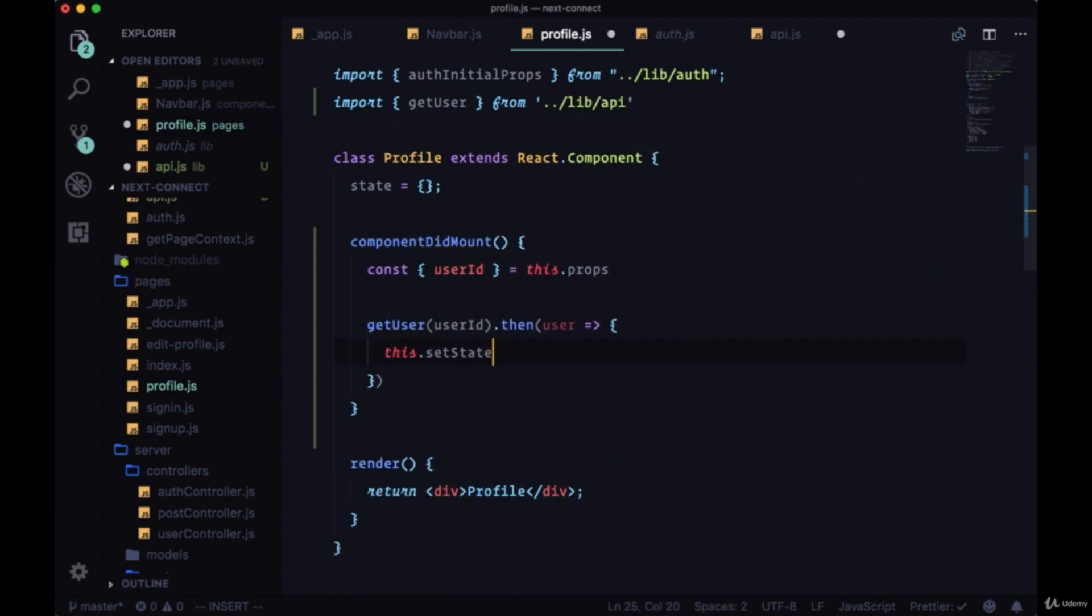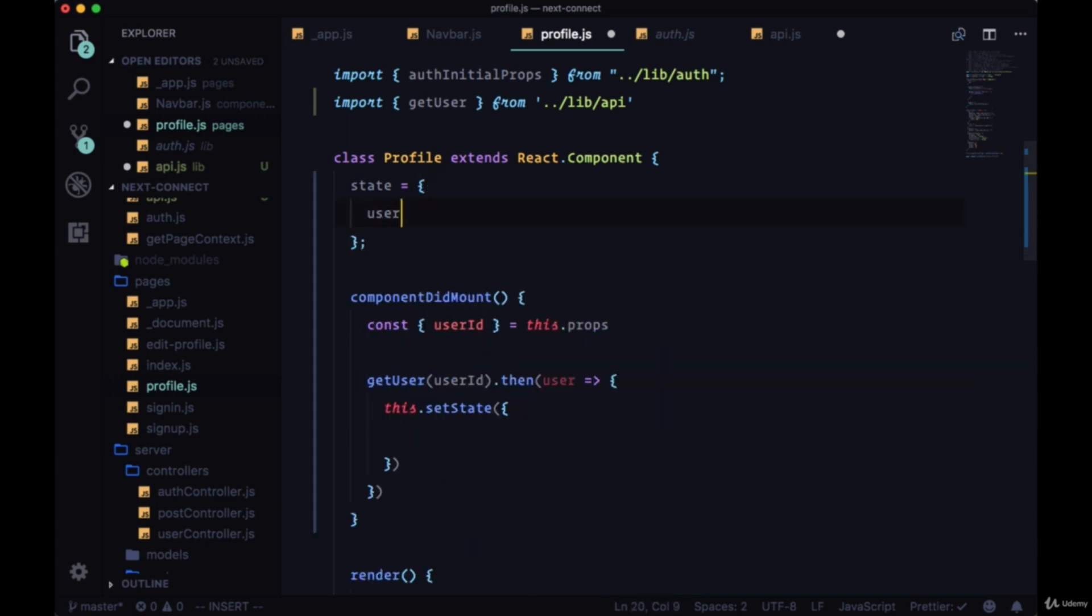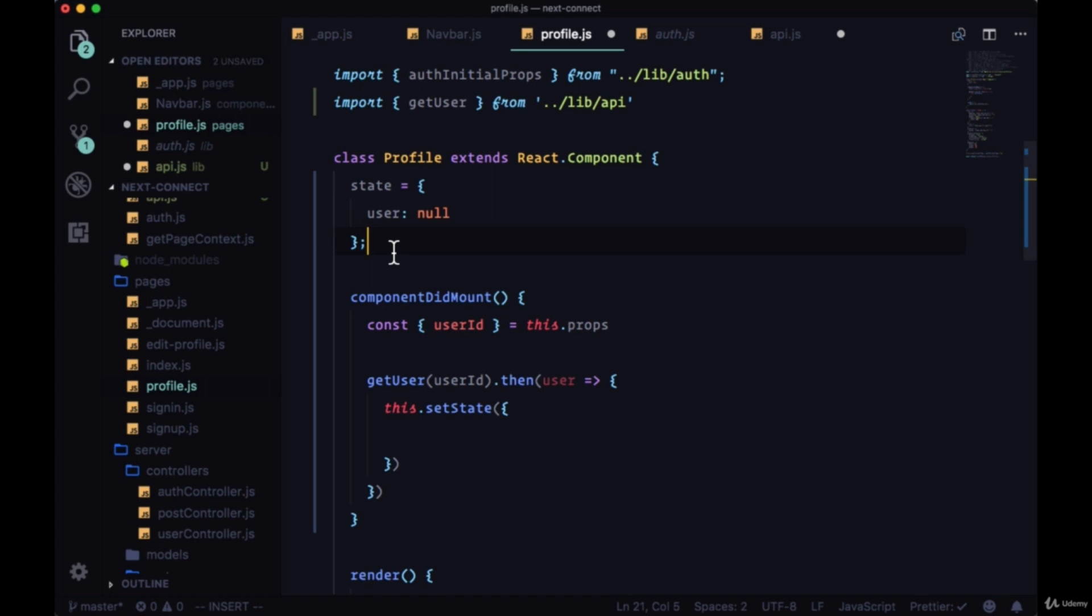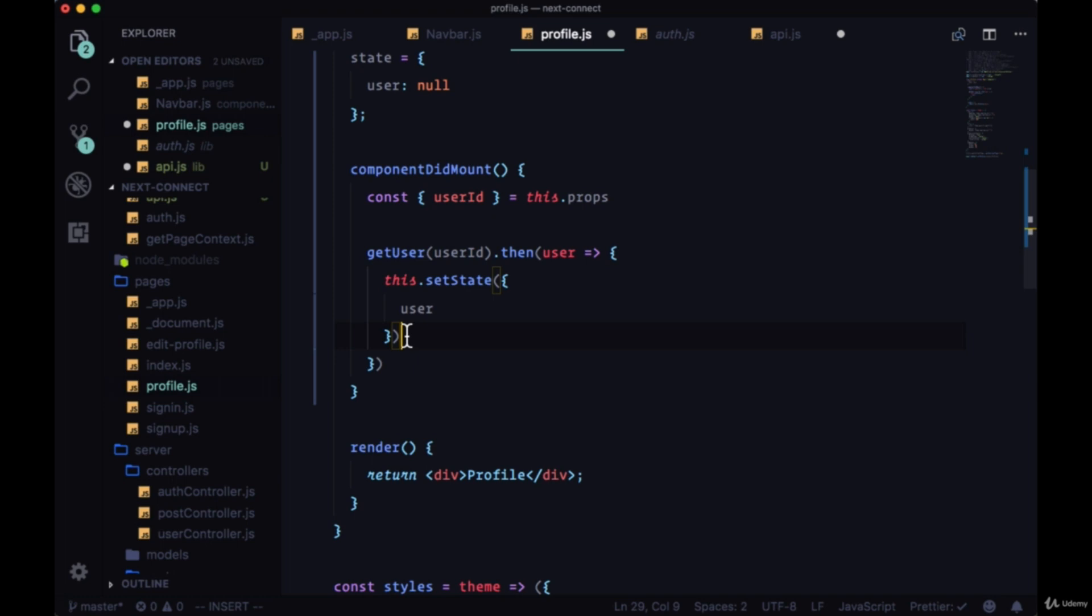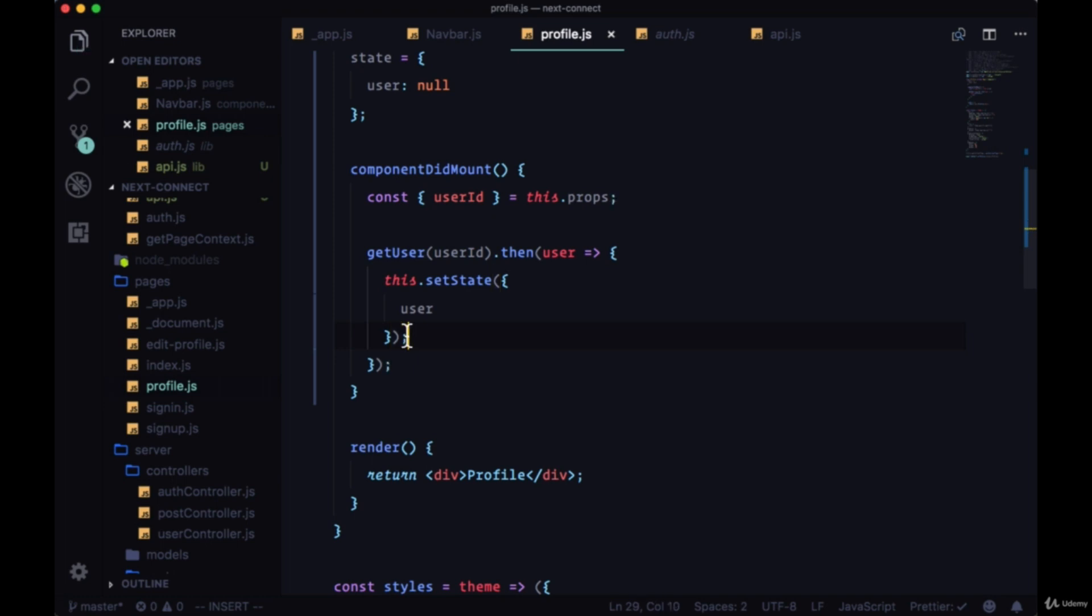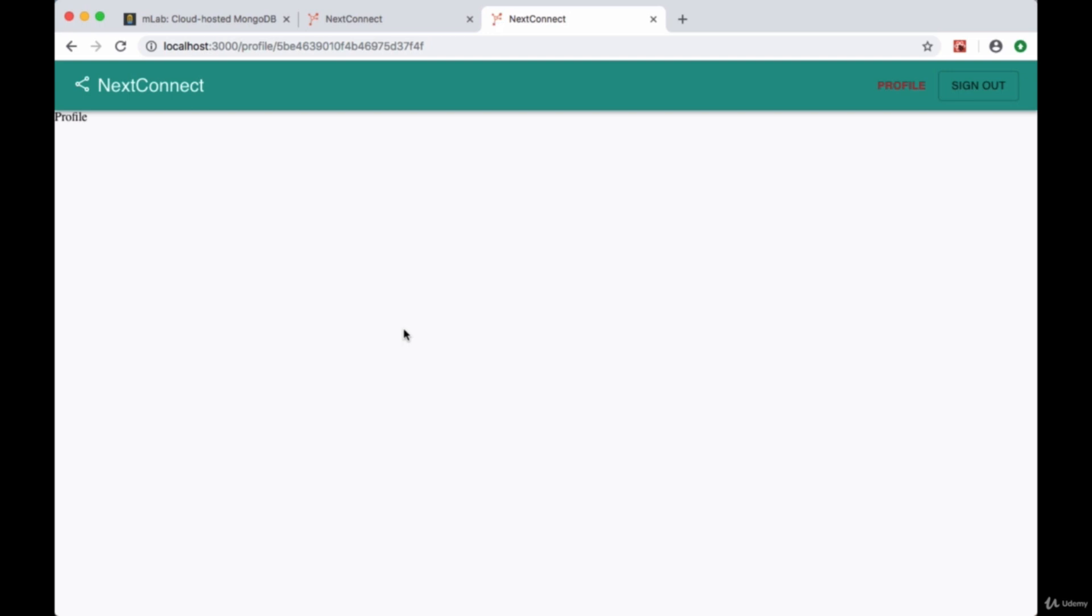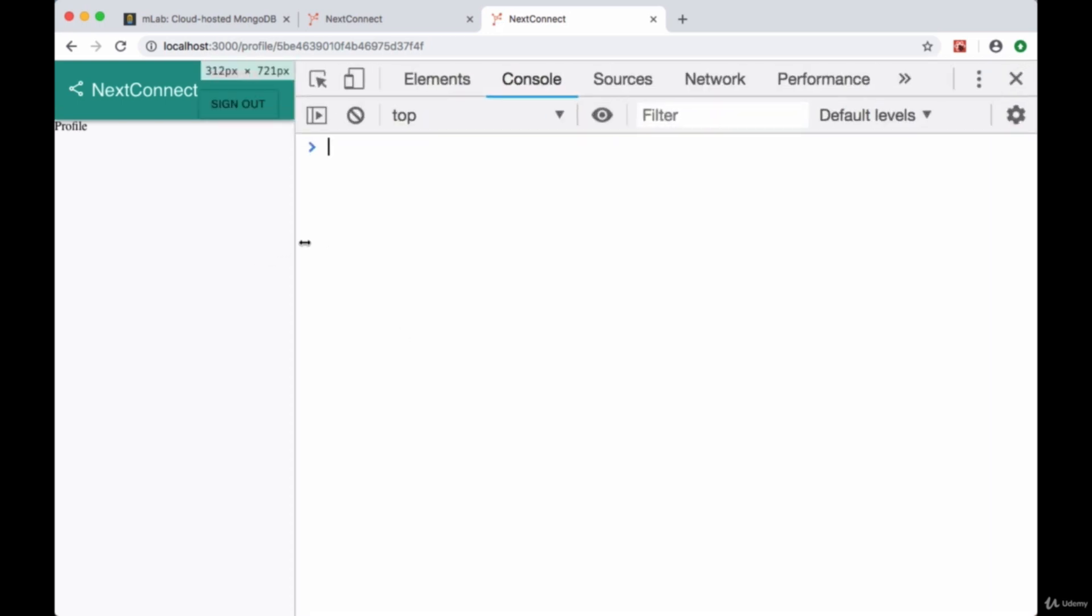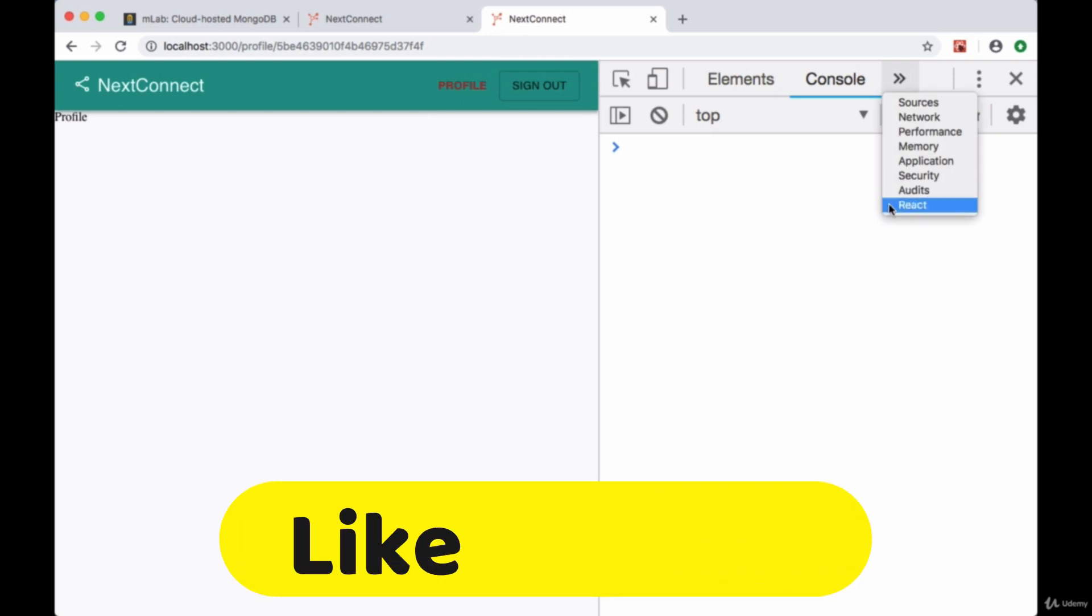So we'll create a user property set to null and then just pass user to that setState call. So we'll save and we'll reload our profile page and take a look in our React dev tools.